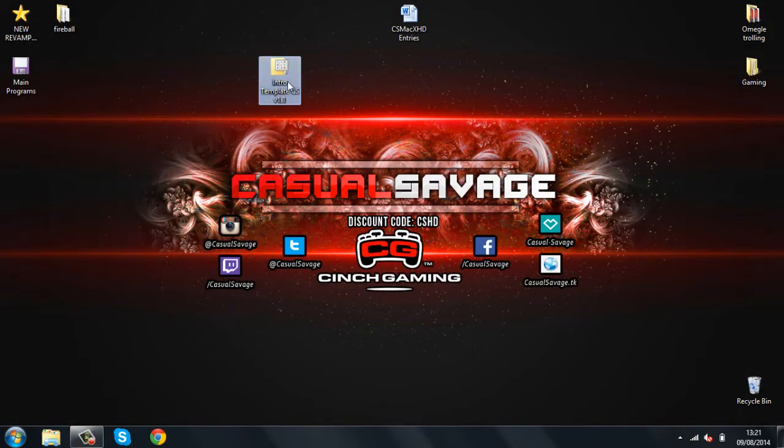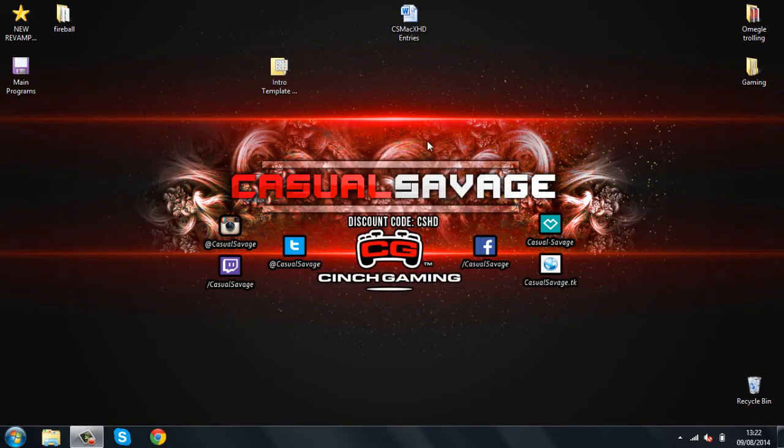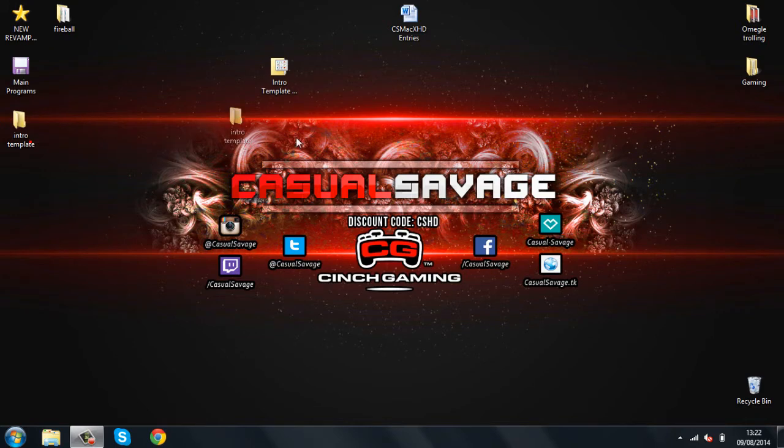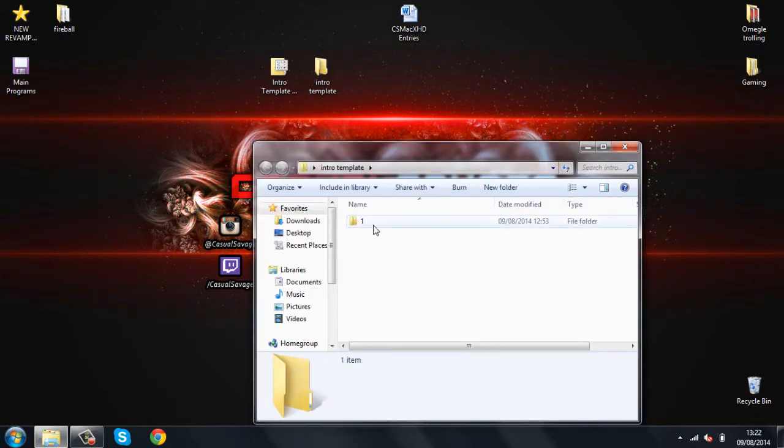So, this is what you'll get. And what you'll do is right click it, click WinRAR, click extract here. If you don't have WinRAR, there'll be a link to a video in the description which I'll show you how to get it. And there we go. This is what you should have. It says Intro Template, then it's got number one.